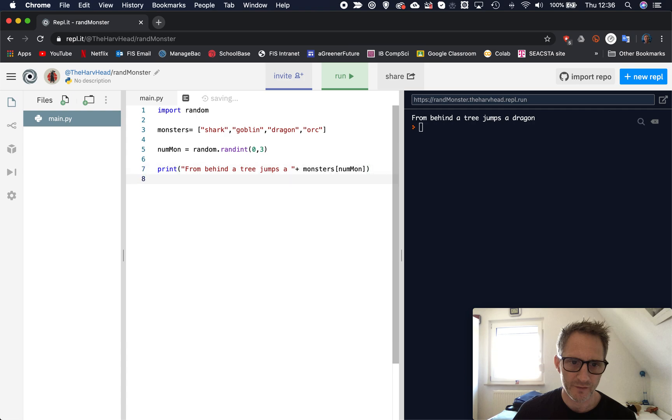So I'd like you to practice that. It's two important skills. So one is to create random numbers and the other one is to then use those random numbers to find something from a list and randomly generate it each time. So just pause this video and practice that.